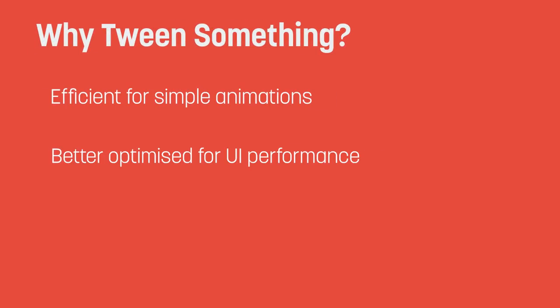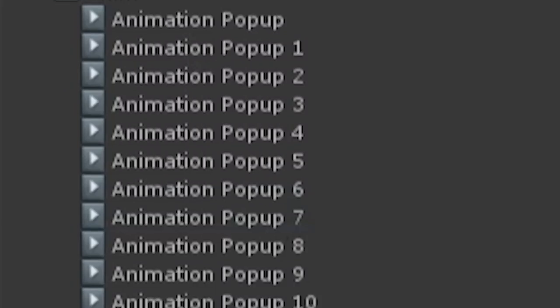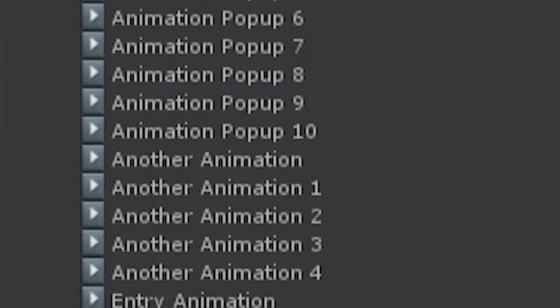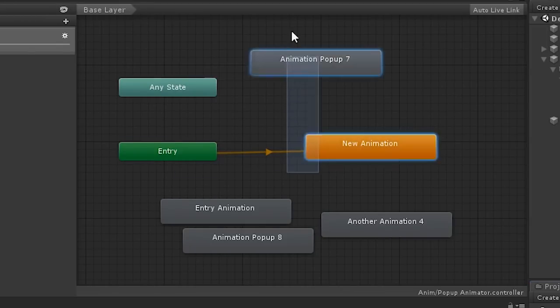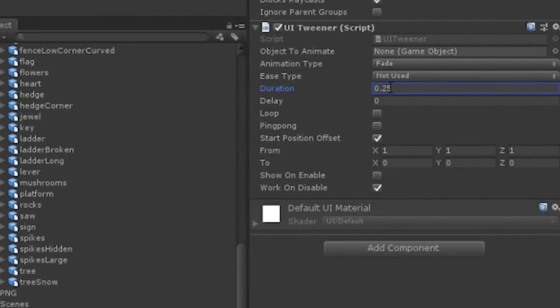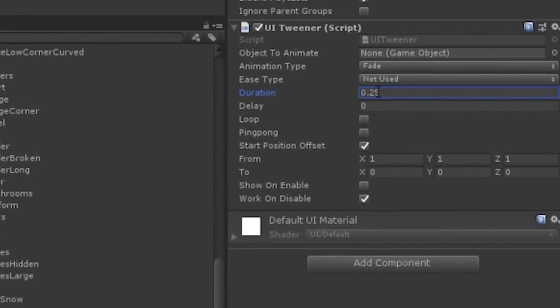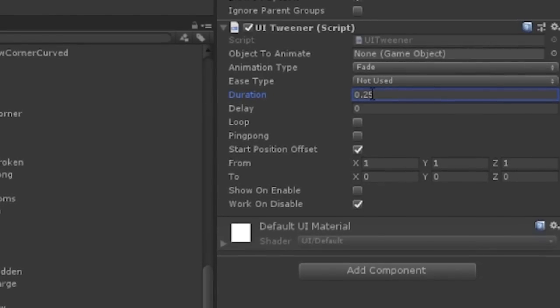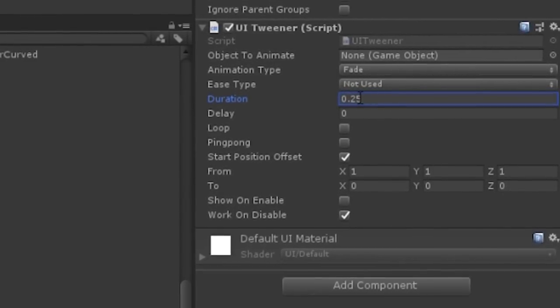It's an extremely efficient way to animate things, and it's much easier to manage than having a thousand animation clips bogging down your project. I'm not even kidding when I say with one simple component you can more or less animate the entire majority of your UI.